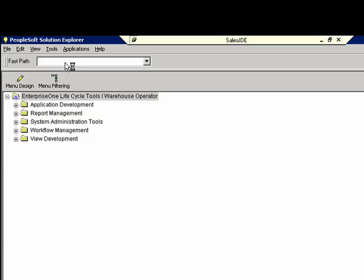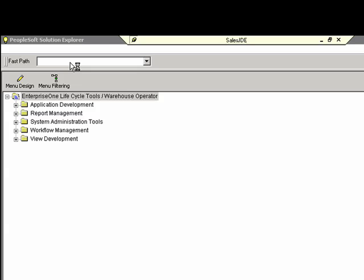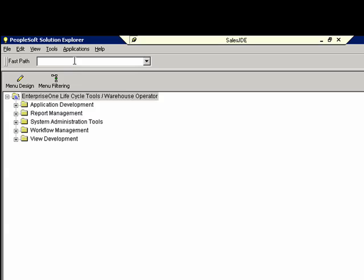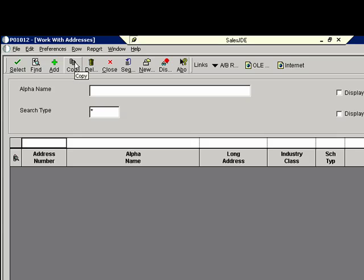So in JD Edwards here, I'm going to bring up a fast path module that pops me into the address book master where I can quickly insert, search, and delete new records. And so I will go out and the first thing I'll do is I'll look for that same trail record here in JD Edwards. And of course, we do not find it.